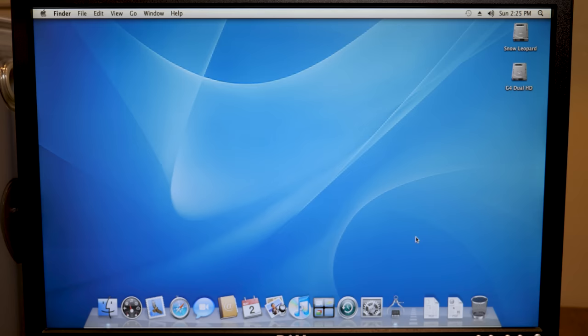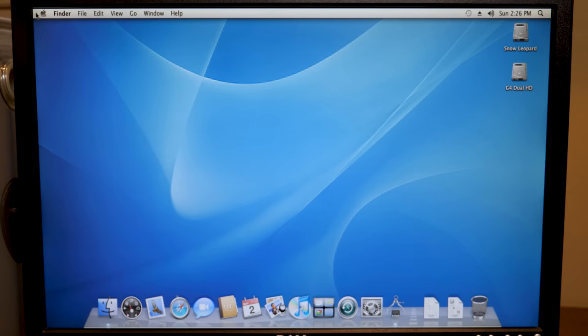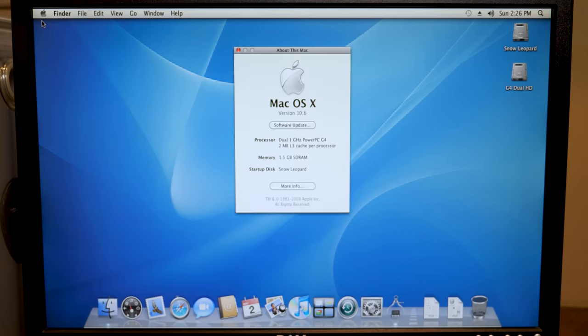Again, we did go the easier route in this video just by restoring from that DMG file. But trying to do this from scratch and trying to deal with all the kext files and drivers ourselves is something that we could do in a future video. But I really just wanted to see this up and running on this system. And well, it is a sight to see for sure.